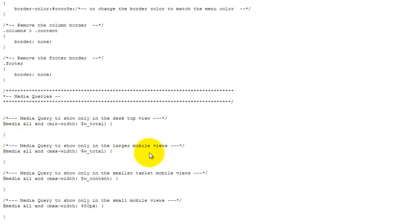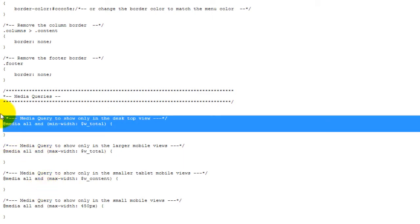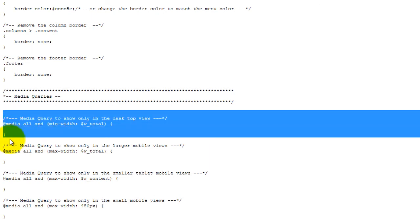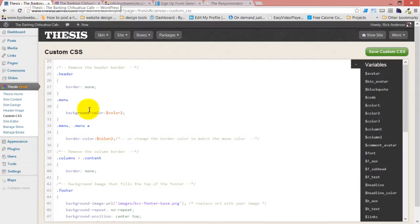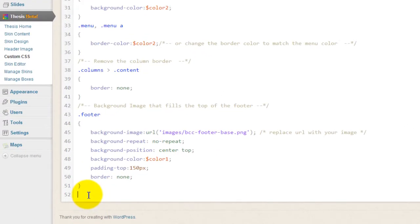The second media query shows it only in larger mobile views. The third is the same media query Thesis 2.1 uses. These next three are our Thesis classic responsive media queries pulled out for your use. The one we're using is the opposite one — it says show it only in the desktop view — because we're going to make some changes.